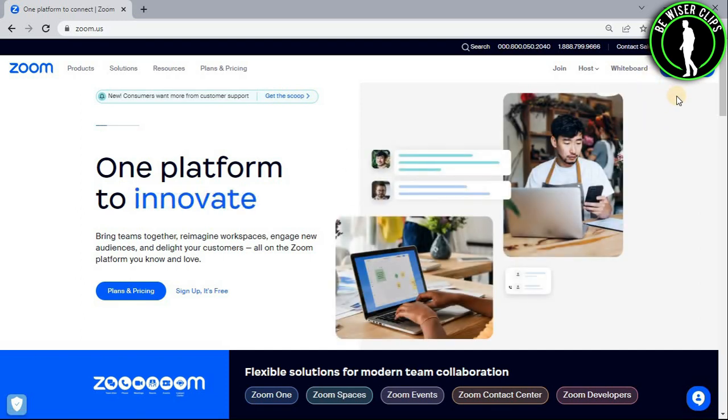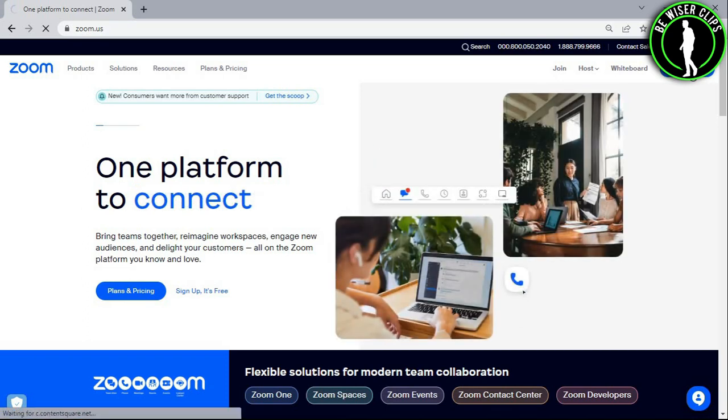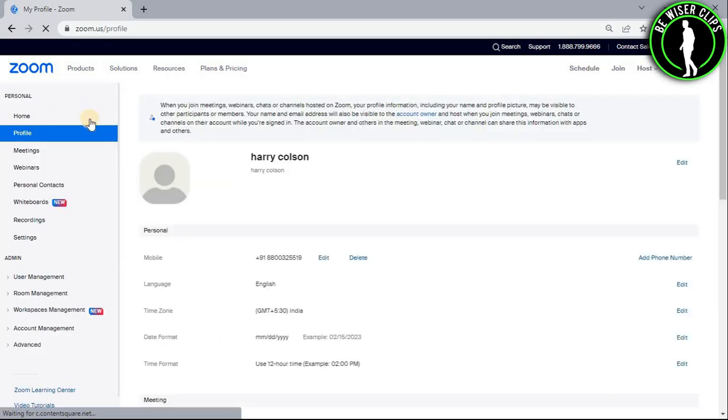After that, you will be able to see this option right here which is called my account. Now just select it and you will get on the profile page.